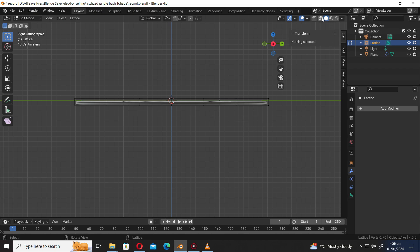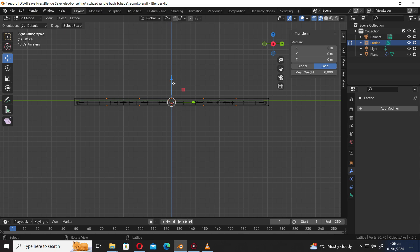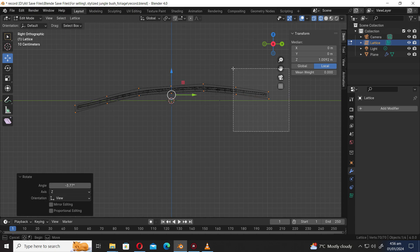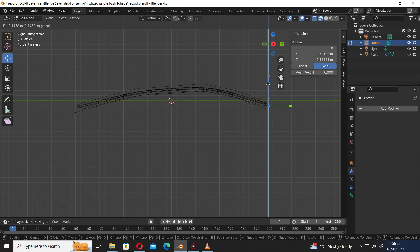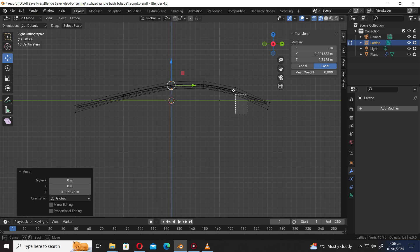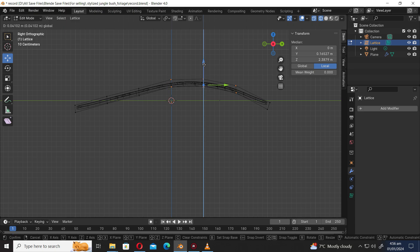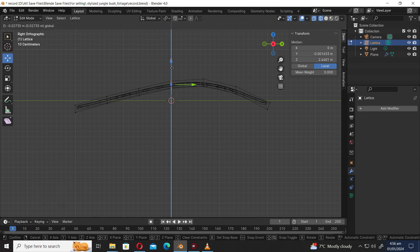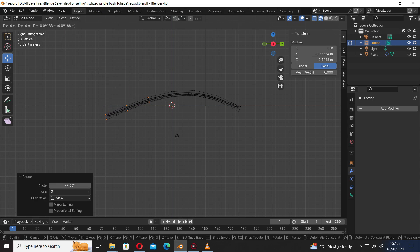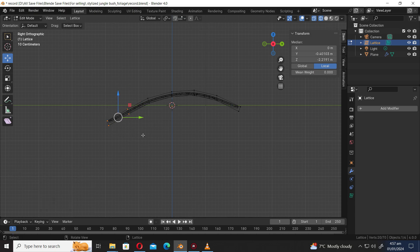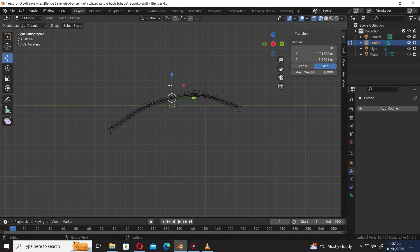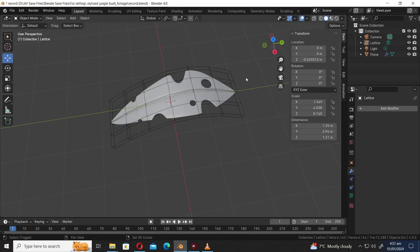Press Numpad 3 to go to the right orthographic view. Press Tab to go into edit mode. Select the display wireframe mode and select the move tool. Press A to select all, then R to rotate. Press G to move and R to rotate. Press G to move.